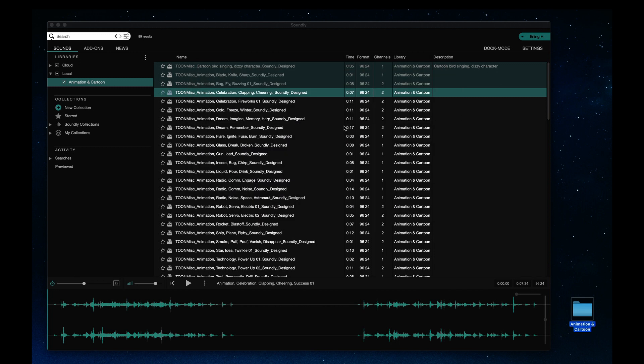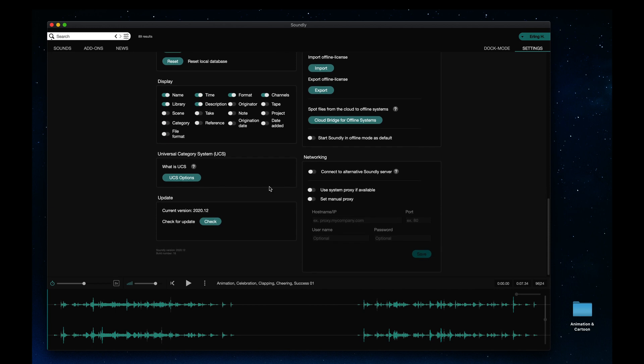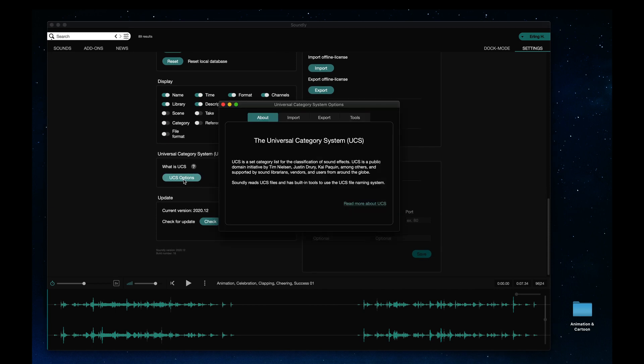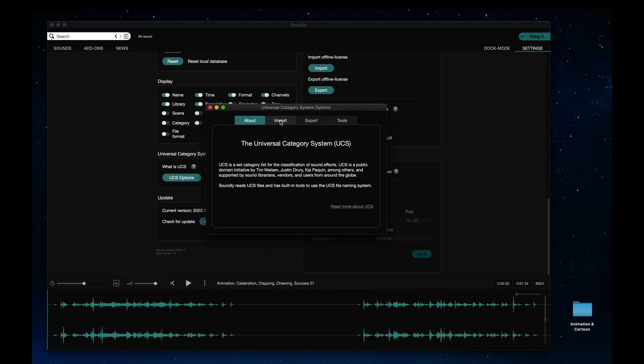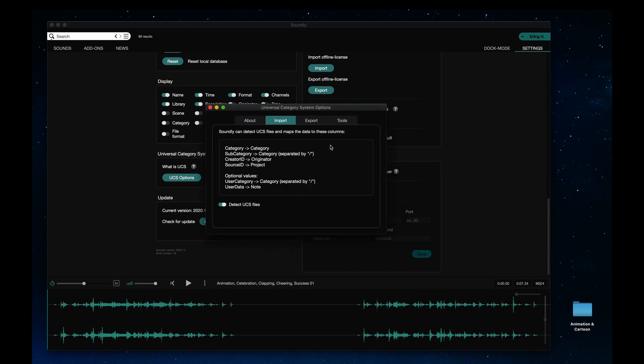We also have a few more UCS tools implemented. You'll find the UCS panel within Soundly's settings. Soundly maps imported UCS files to columns already available in Soundly.